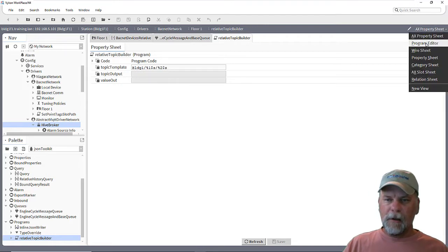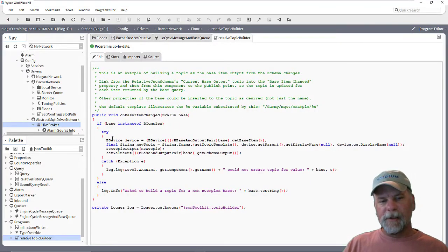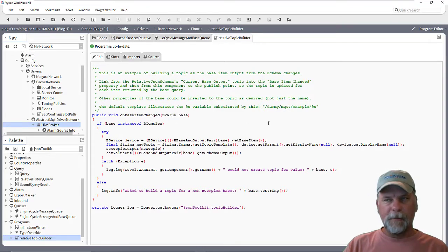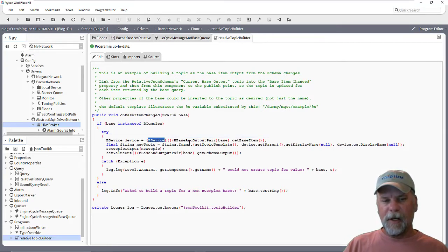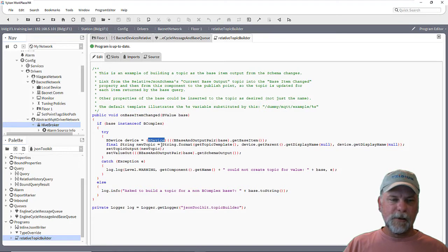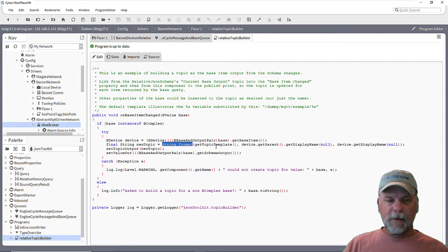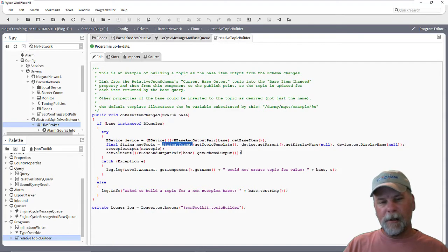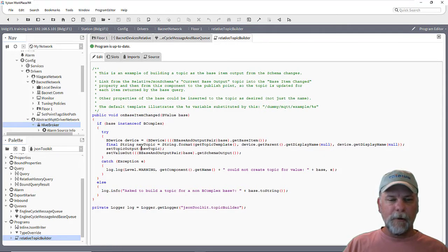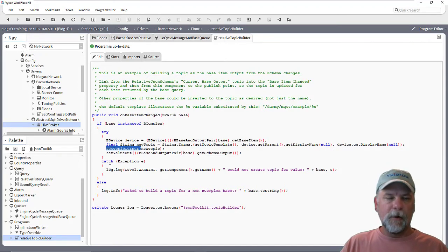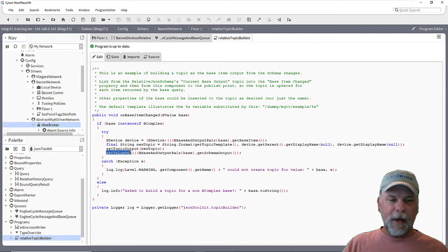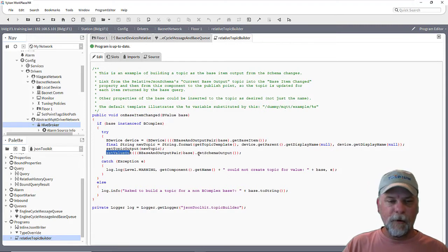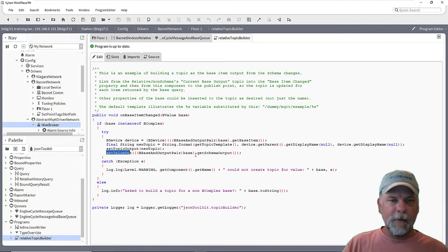When we look at the real quick at the program object, then you can see that whenever that action is invoked, it's going to be passed in a B value, which happens to be that base and output pair. And so the program object just takes that and resolves the device from that base item. And then it's going to construct the string using just the Java string format method and give it the arguments here to that format method. So it's going to take that topic template string. And then these are the two variable substitutions basically that are going to happen. And it sets that value to that topic output slot. And that's going to happen first so that we update the topic first before we update the value. And then it's going to take and set the value out slot. It's going to update that with the schema output that result from the JSON schema.